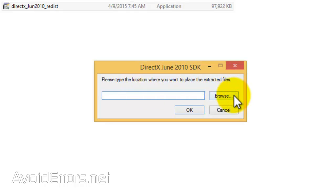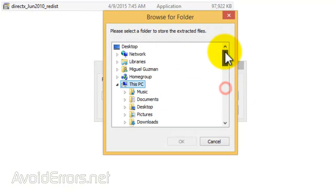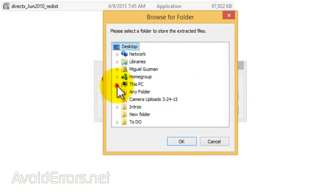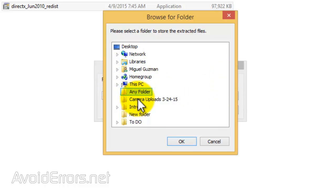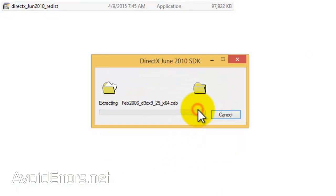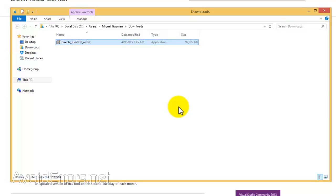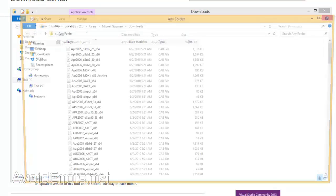And extract the content there. In my case, I created a folder called 'any folder' on my desktop, as you can see. Click on OK to extract, OK again, done. Now open that folder